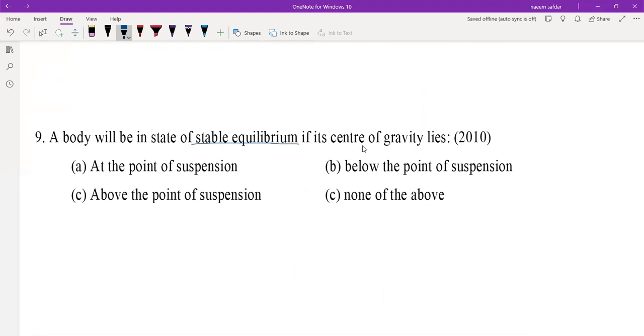MCQ 9: A body will be in a state of stable equilibrium if its center of gravity lies at a certain position. We have three states of equilibrium to consider.